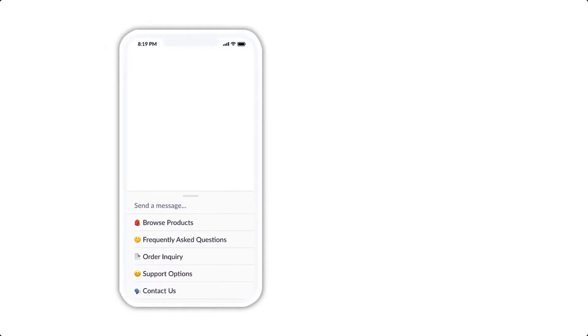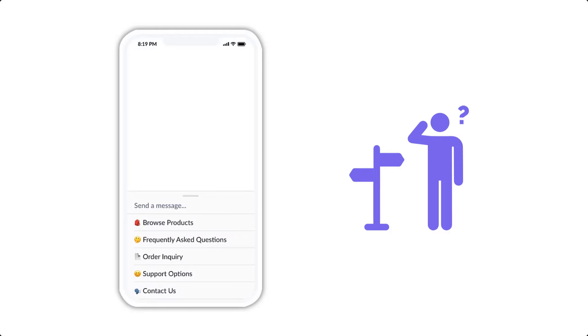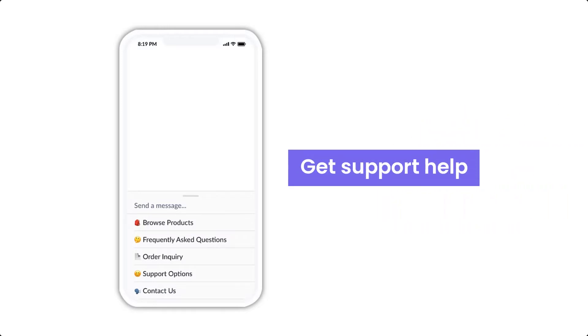But you can definitely leverage this to help people who maybe got lost inside of the bot go back to where they need to, right? Or to go and get support help, which would be the number one priority really of this main menu.